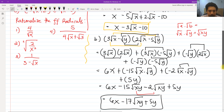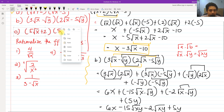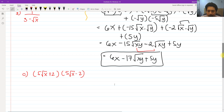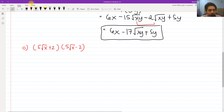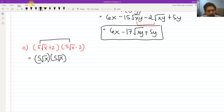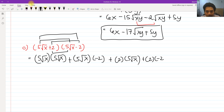Now for problem C, we use the FOIL method again. We have 5 square root of x times 5 square root of x as the first term, the outer is 5 square root of x times negative 2, the inner is 2 times 5 square root of x, and the last is 2 times negative 2.